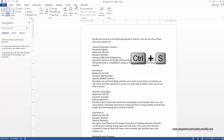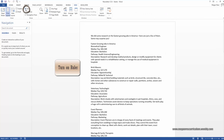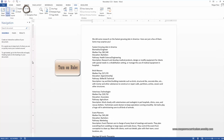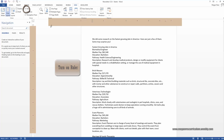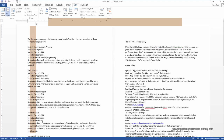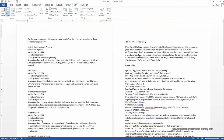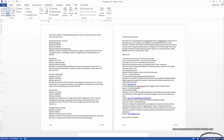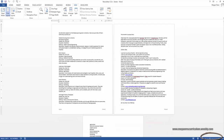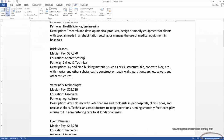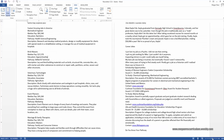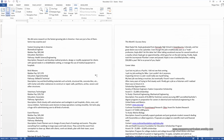Next, we're going to go to View and make sure that your ruler is on. I have my ruler over here and along the top. By the way, if this navigation pane is open, you don't need it, so go ahead and close it. I have mine set so that I'm seeing two pages at a time — you can adjust the Zoom button down here to make it smaller or closer. That's up to you.